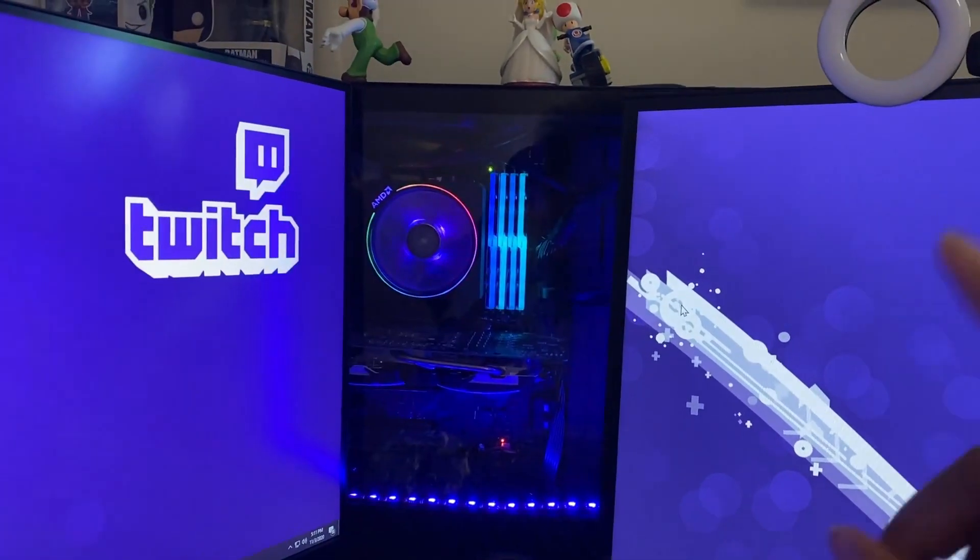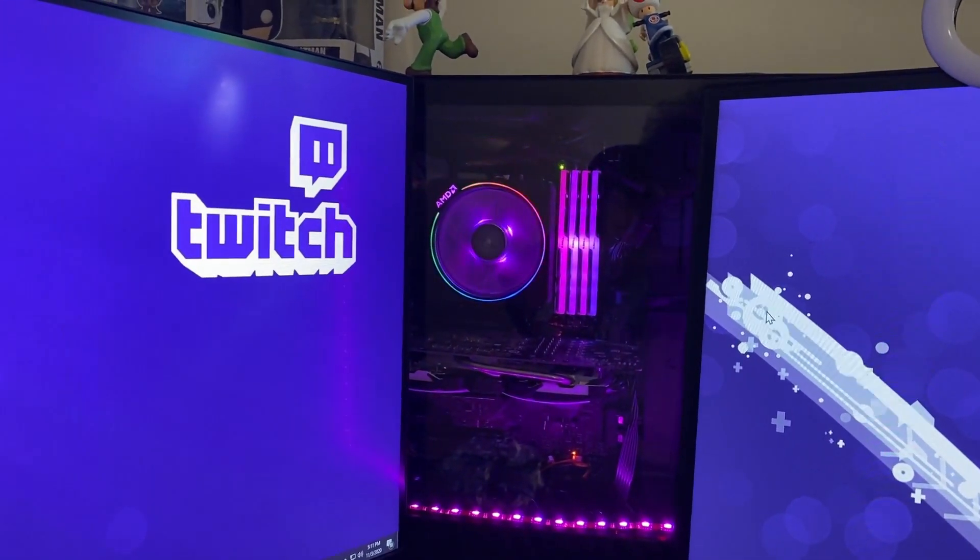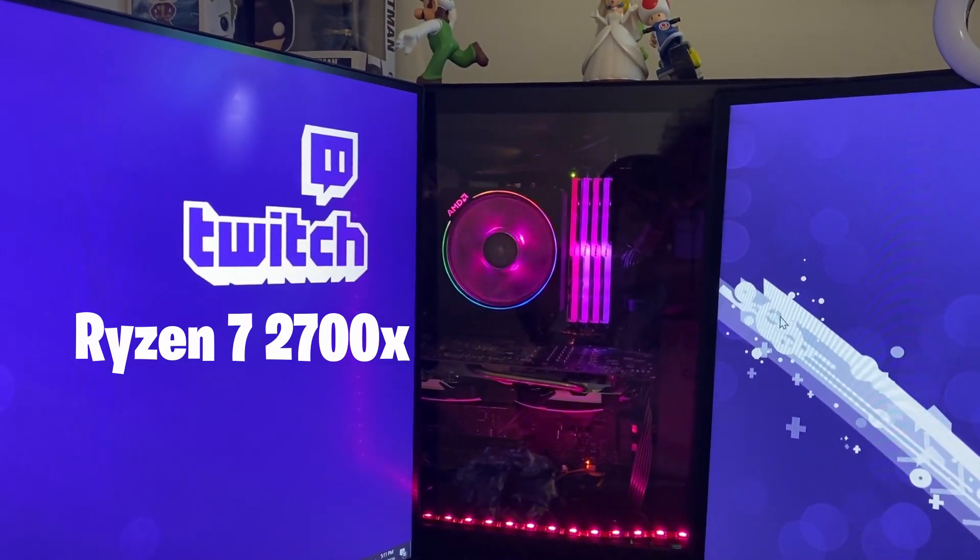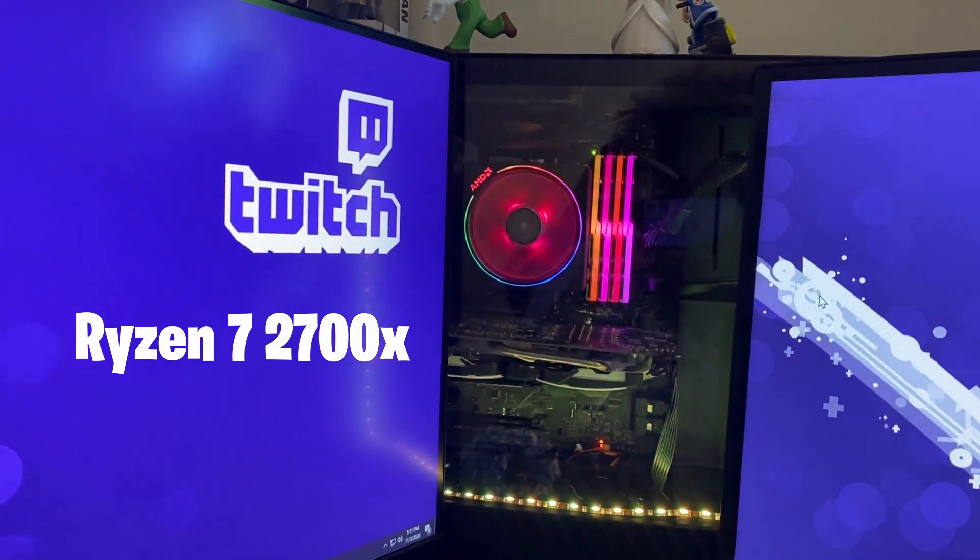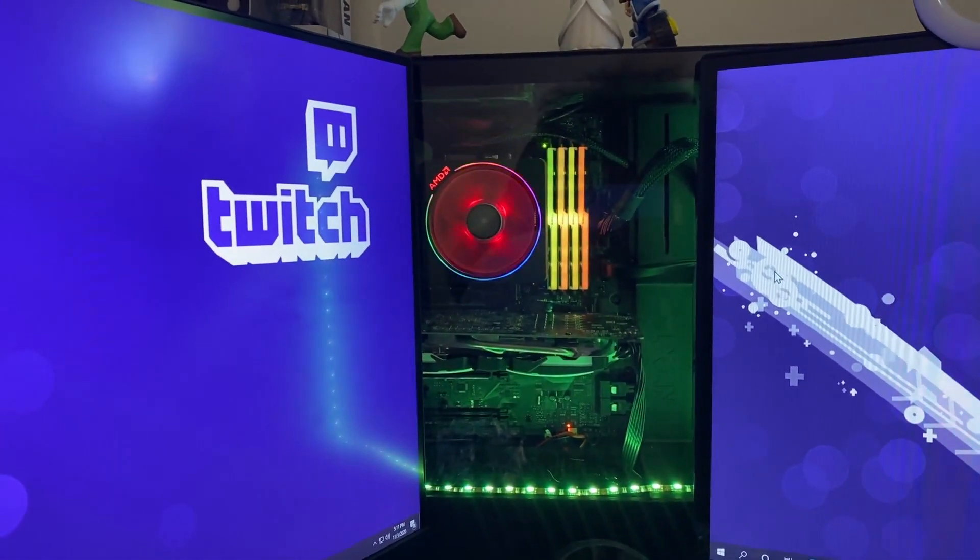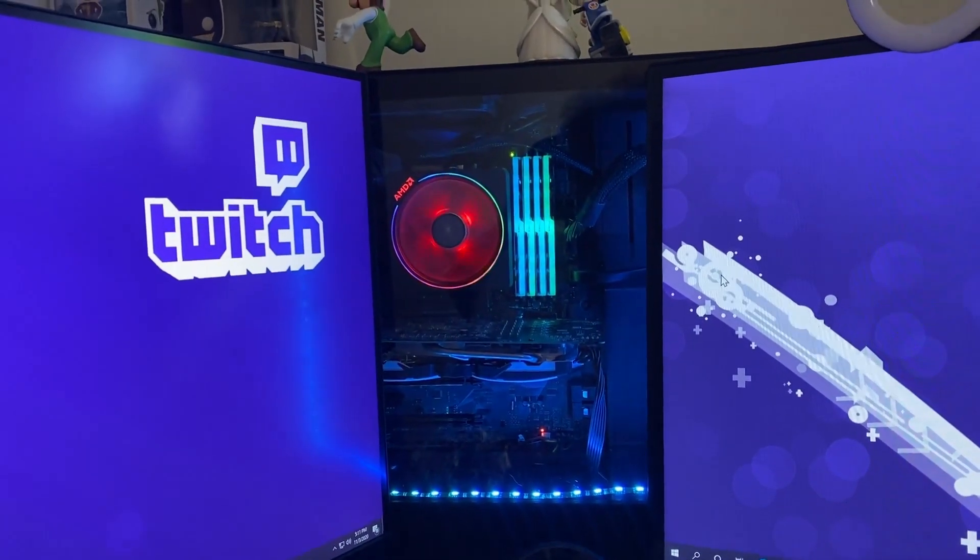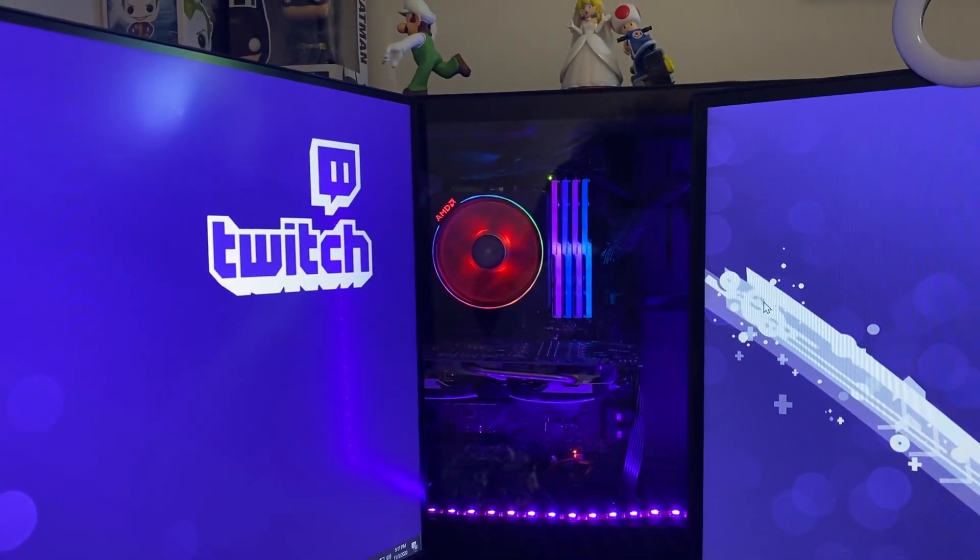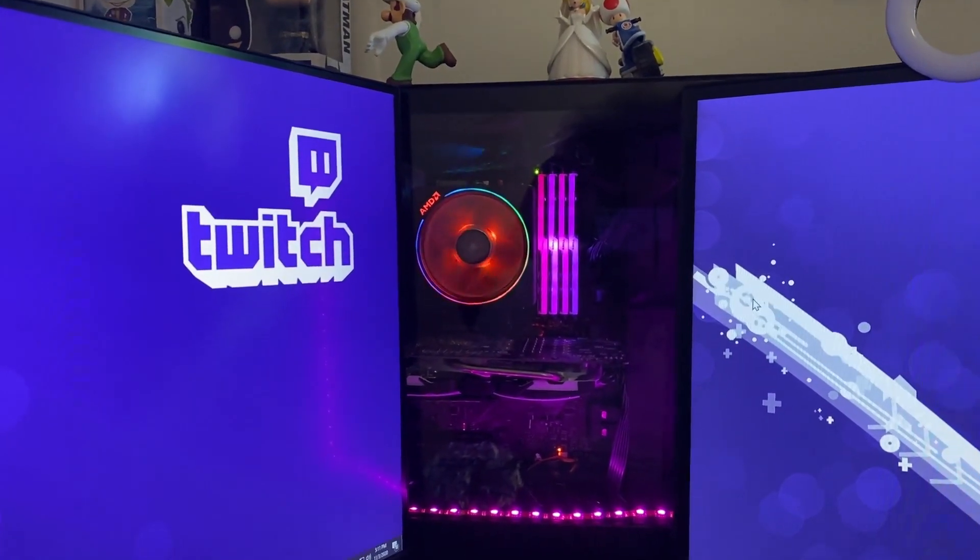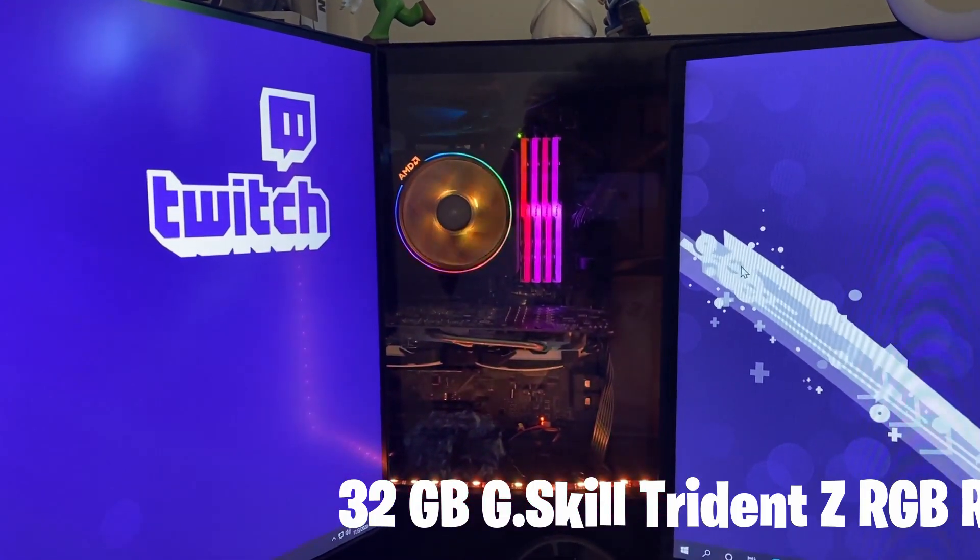I have an AMD Ryzen 7 2700X. When I initially built this PC in February of 2019, I had only 16 gigabytes of RAM. Now I have upgraded to 32 gigabytes of RAM.